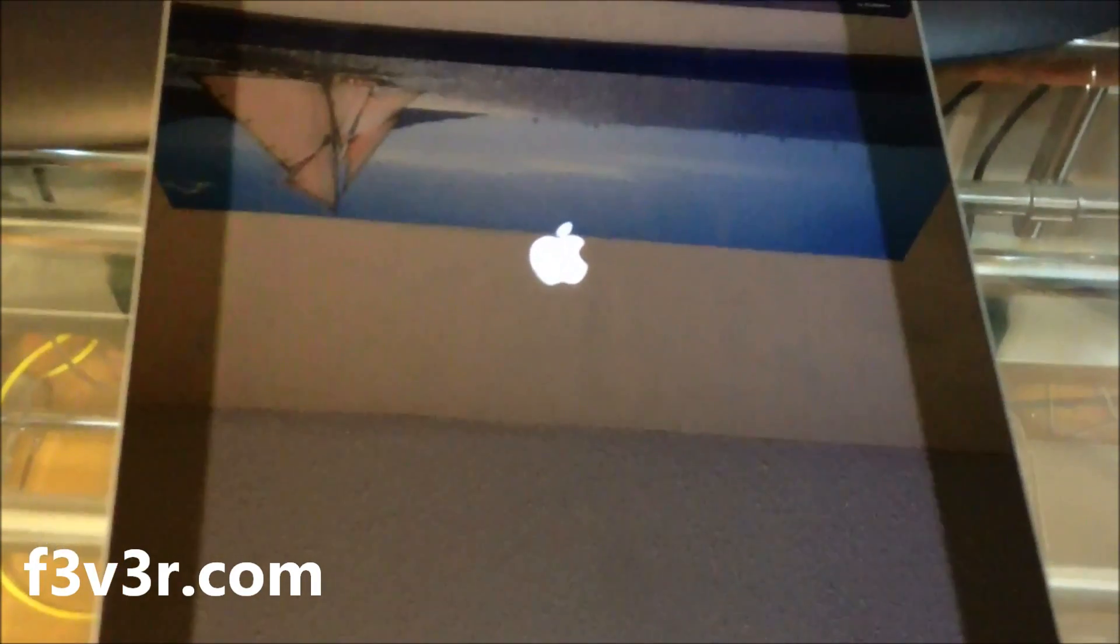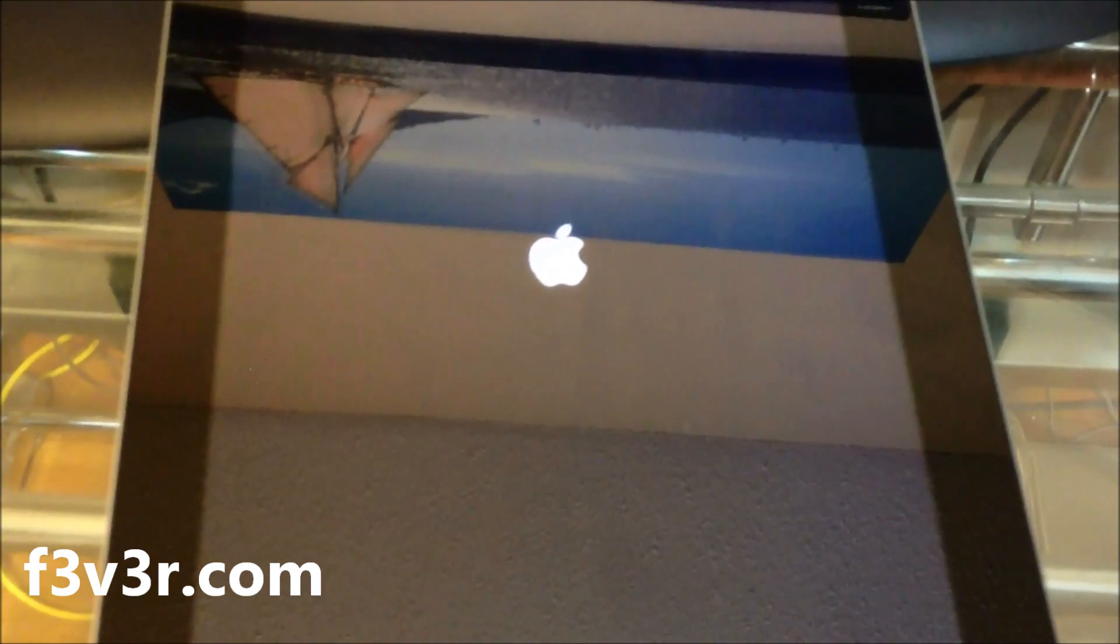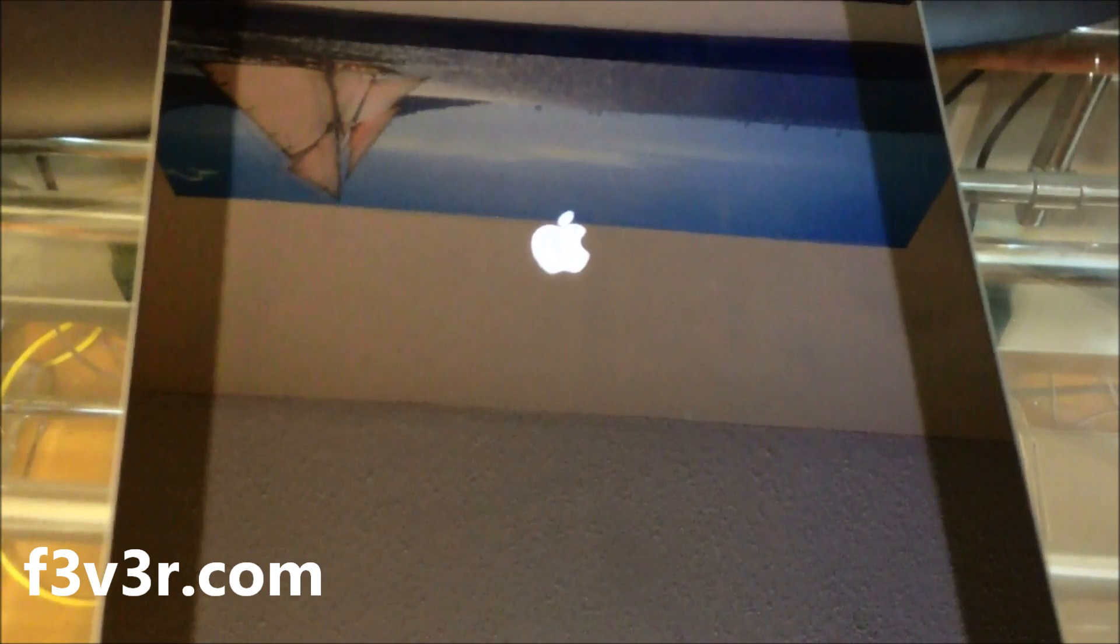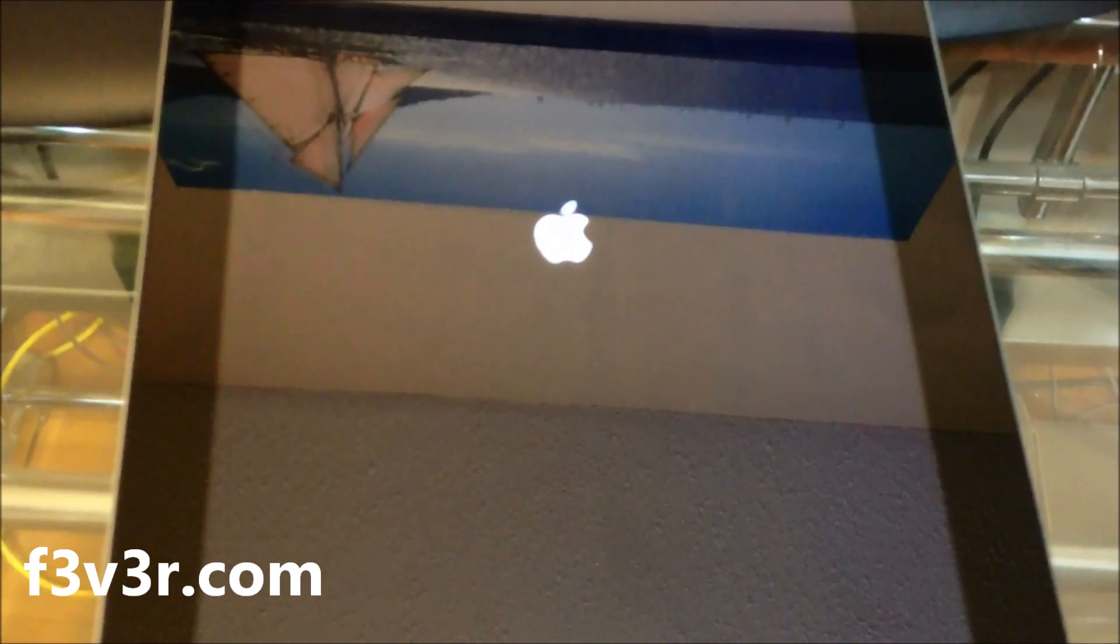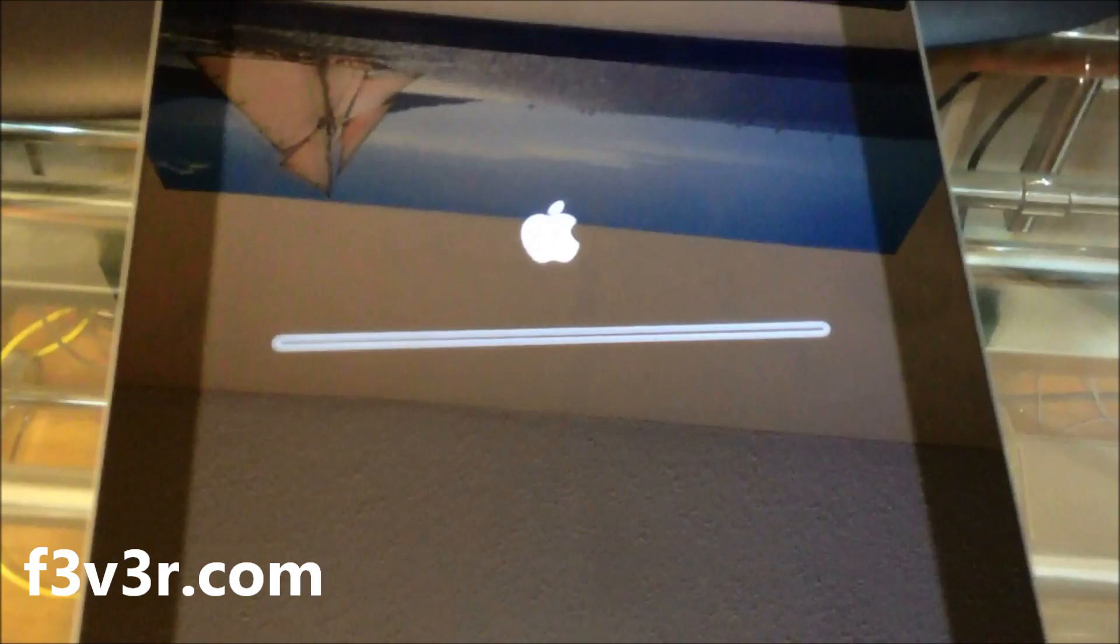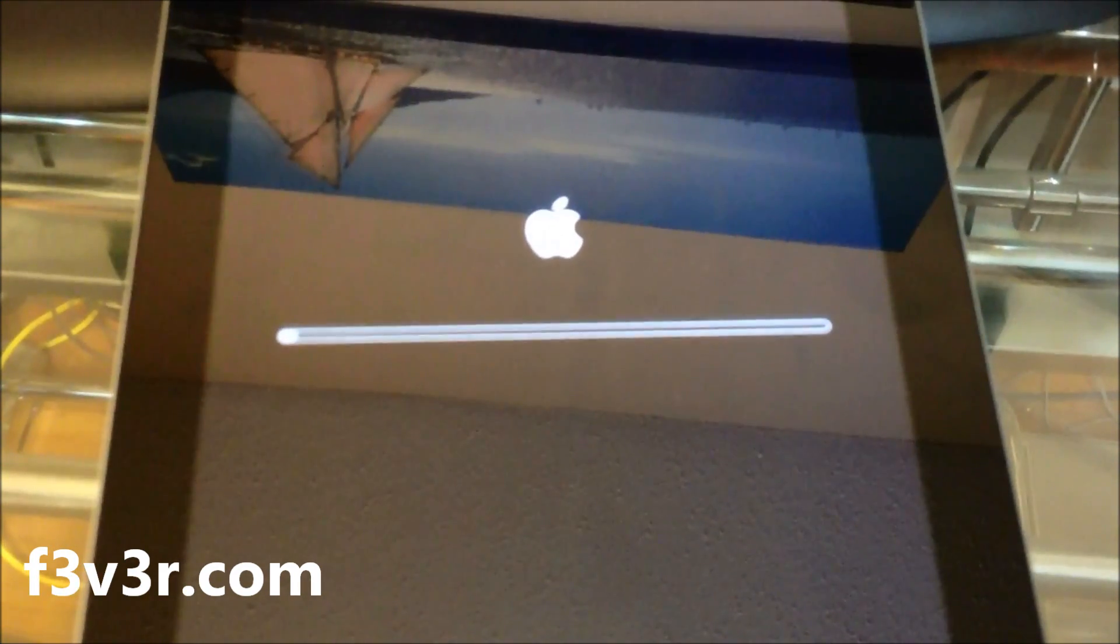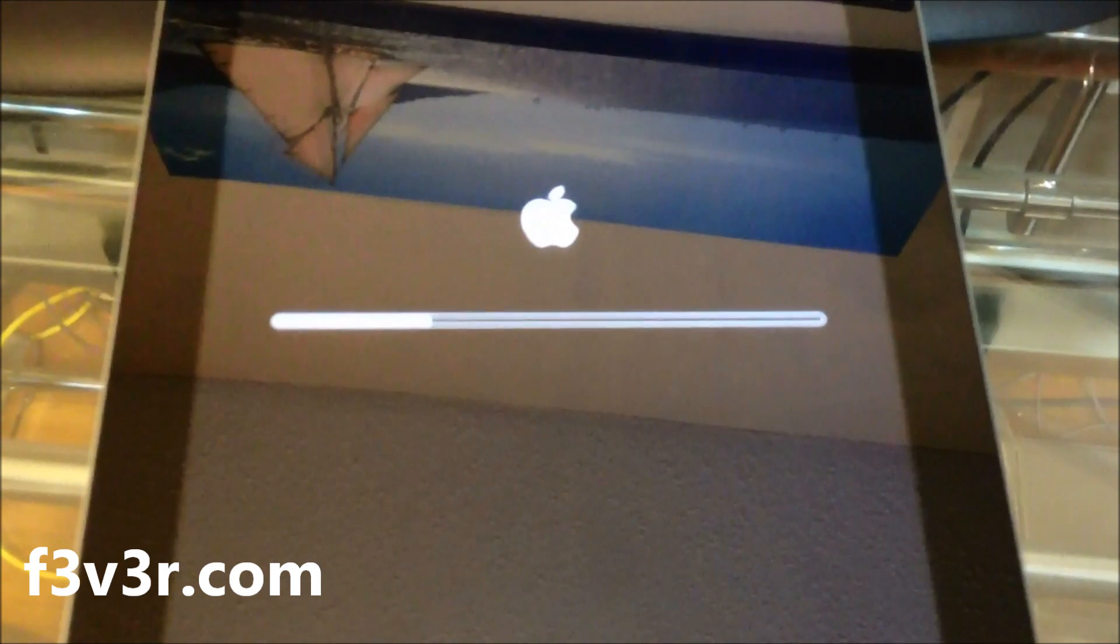Next, your device will restart. You'll get the progress bar again—this is where the install of Cydia takes place—and it'll boot right into iOS 5.0.1.